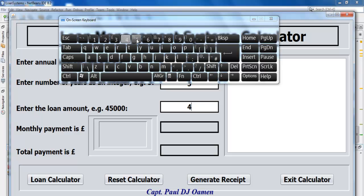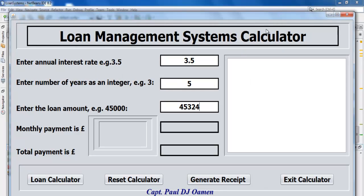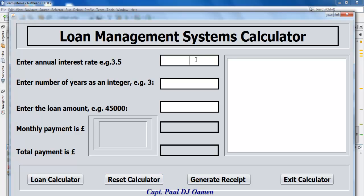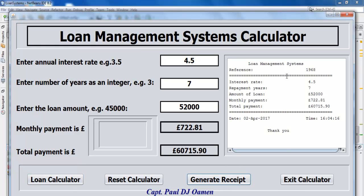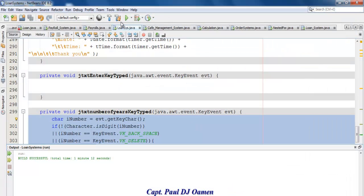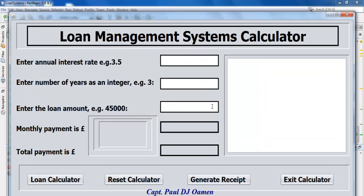I can delete and enter a loan like 45,000. Click on Loan Calculator. If there's a mistake, click Reset. Let's say it's for seven years and we want 52,000 pounds. Generate and print the receipt — there we go. You can also click Exit: if you don't want to exit click No, if you do click Yes to exit the system.